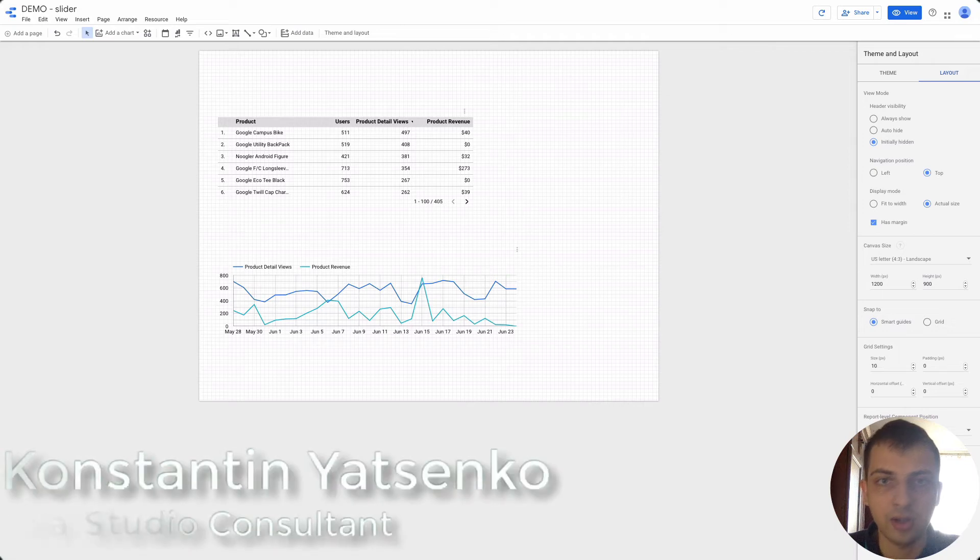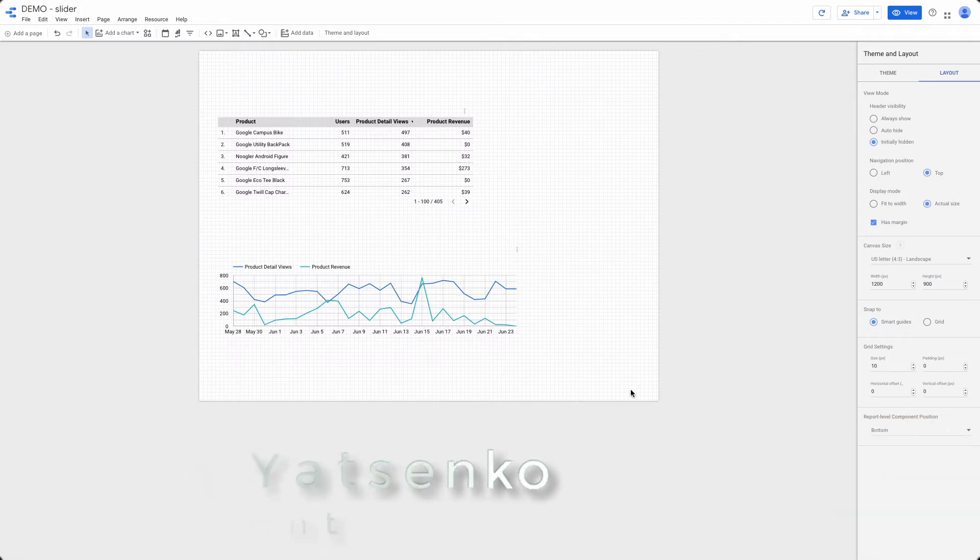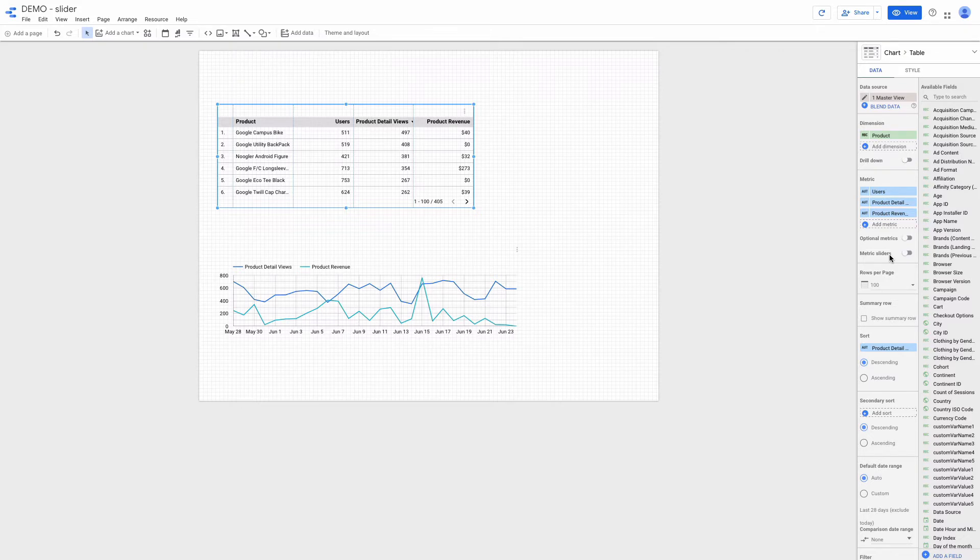In today's video I'm going to show you how to use a matrix slider in Google Data Studio. I prepared two charts for my demo and I need to click on my table and here you can see the matrix slider toggle.